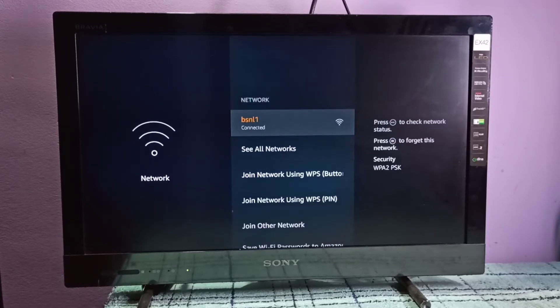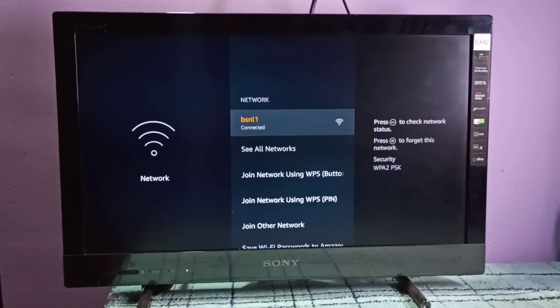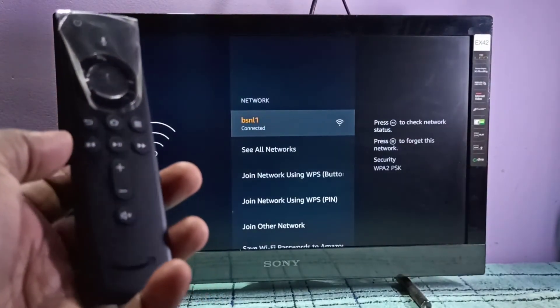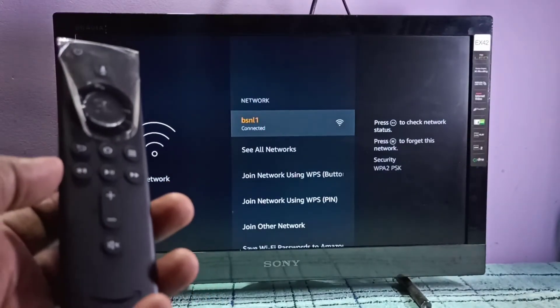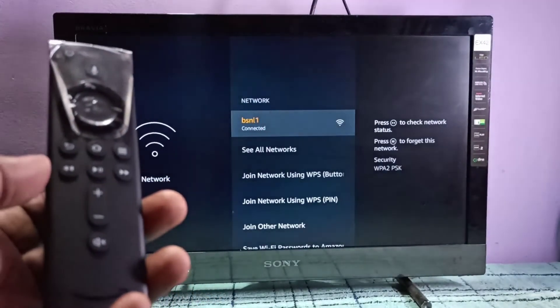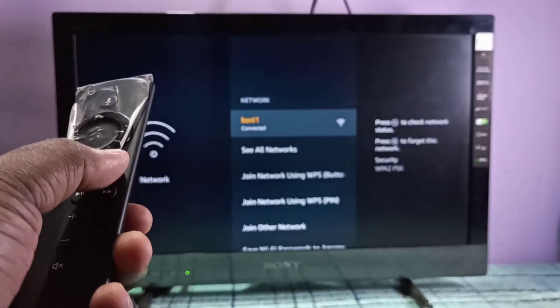On the right side, you can see how we can remove the password. We need to press the menu button to forget or remove the password. In the Fire TV Stick remote, this is the menu button.